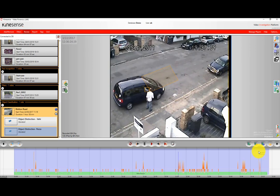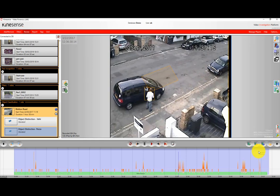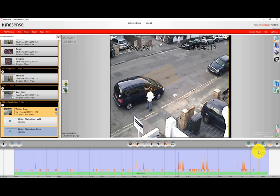You could create your filter covering the street area and you could search for people, eliminating having to watch all the events for cars. So again, just a way of cutting down the time and saving time reviewing video.